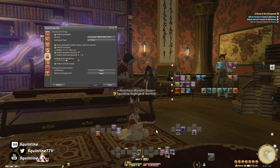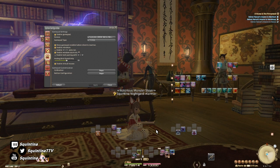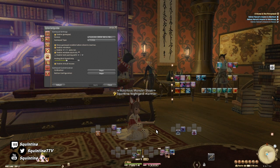So summoner is actually going to have more of a feel like my bard setup, which is a little bit strange, but it works.